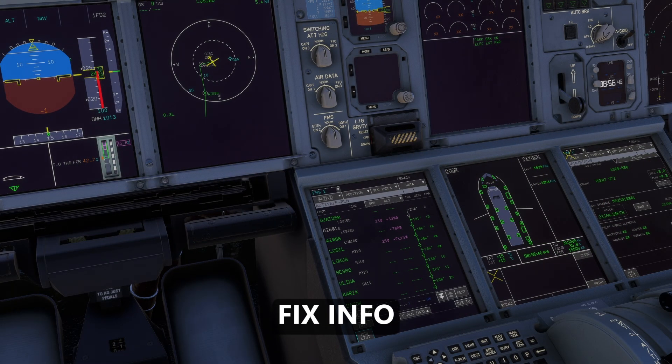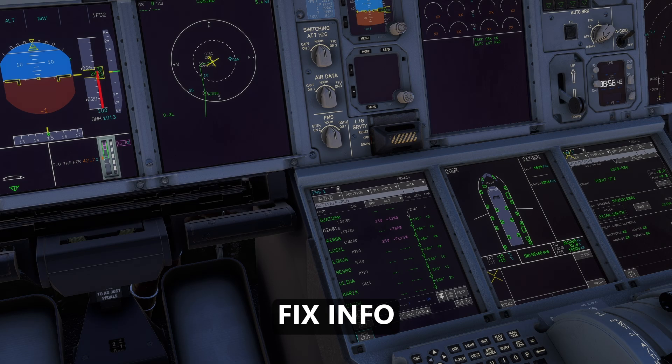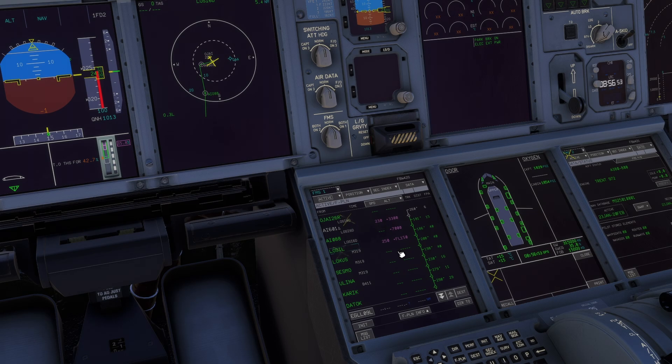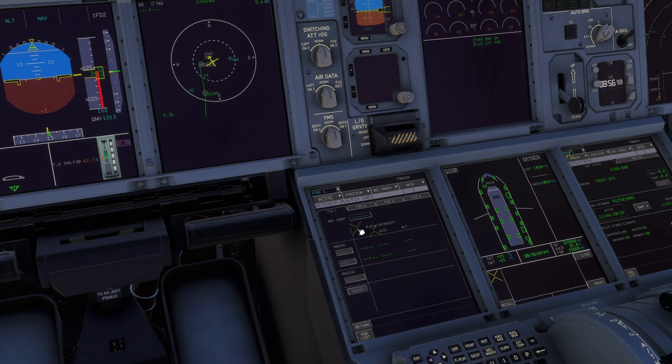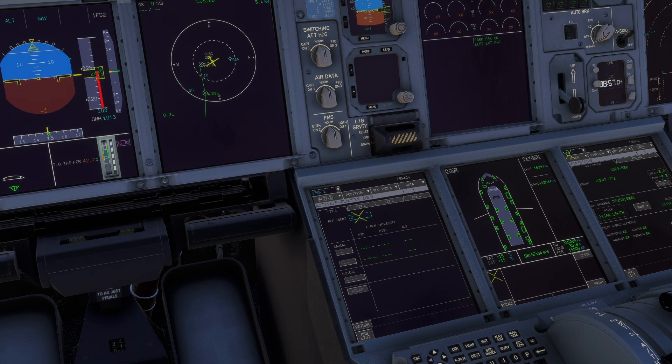The next feature is, in my opinion, more important than the previous one, and that is the fix info page. You can access it in your flight plan page. Go down to flight plan information and fix info. Then you can enter an identifier like the airport ICAO code.